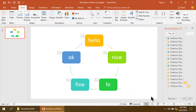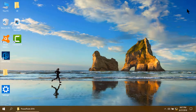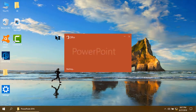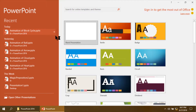I am closing the program. Now, I am starting PowerPoint 2016. Now, I am going to show you how to make the animation. I am taking a blank slide.